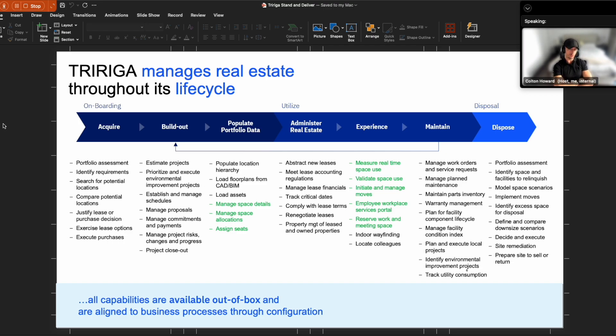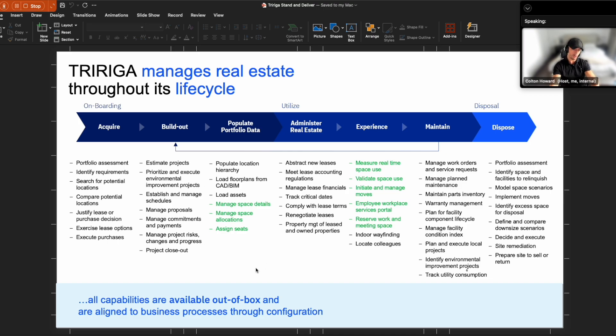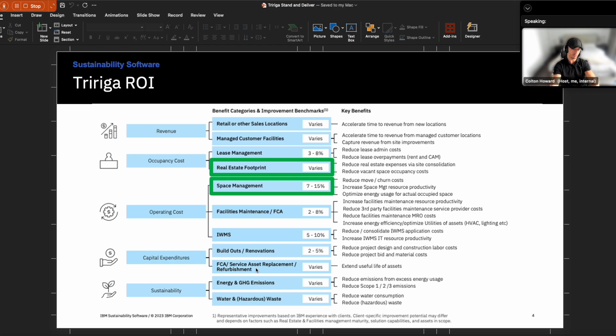Taking a step back real quick, TriRiga manages the entire real estate life cycle from the minute that you acquire a facility all the way to when you dispose of it. And these key green highlighted areas is where we're really going to be focusing some of our time on today. So this is a smaller part of the overall real estate life cycle process, but the value from it is significant.